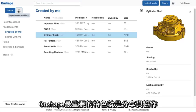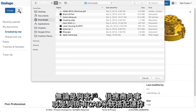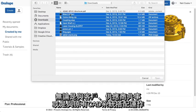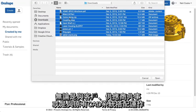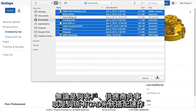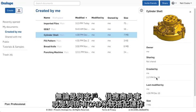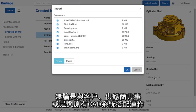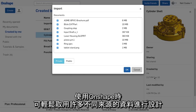Onshape is all about sharing and collaboration. Whether you're working with customers and suppliers or working alongside your existing CAD system, Onshape makes it easy for you to work with data from many different sources.